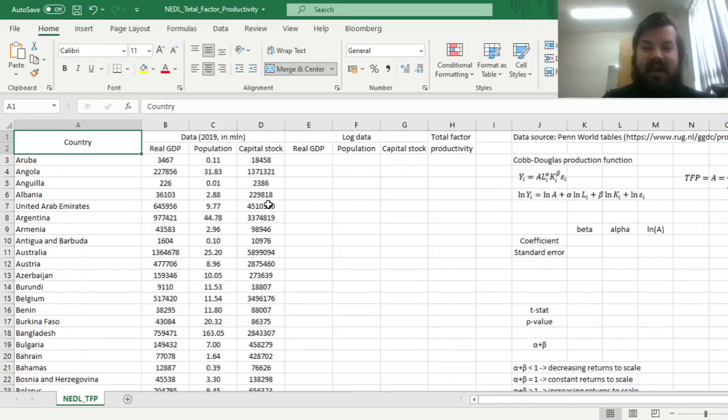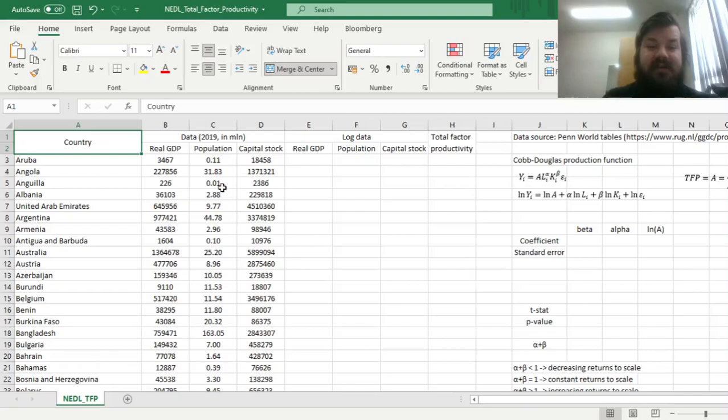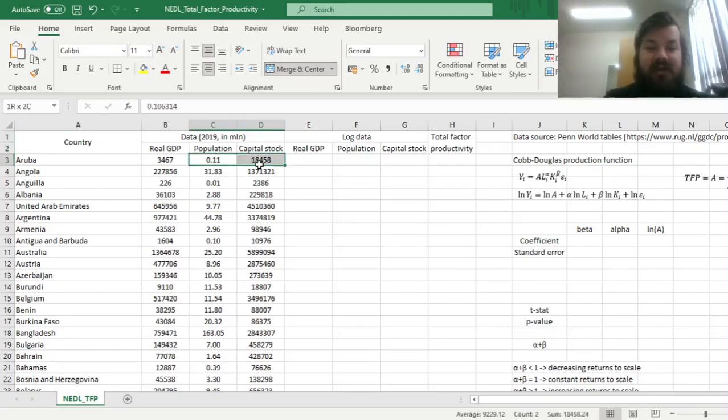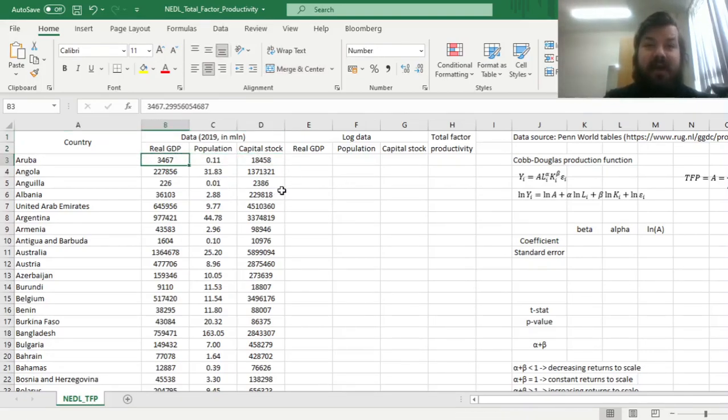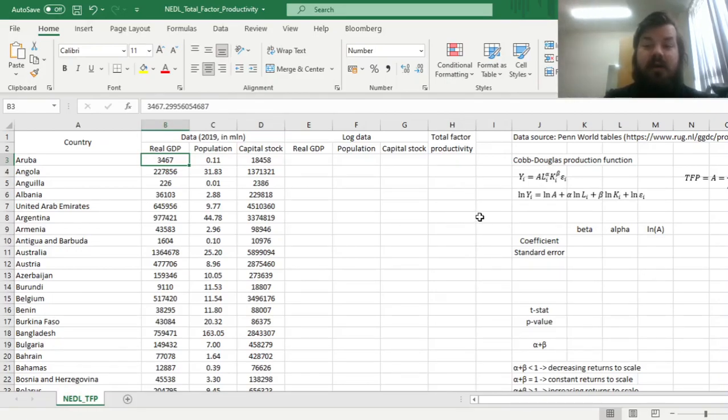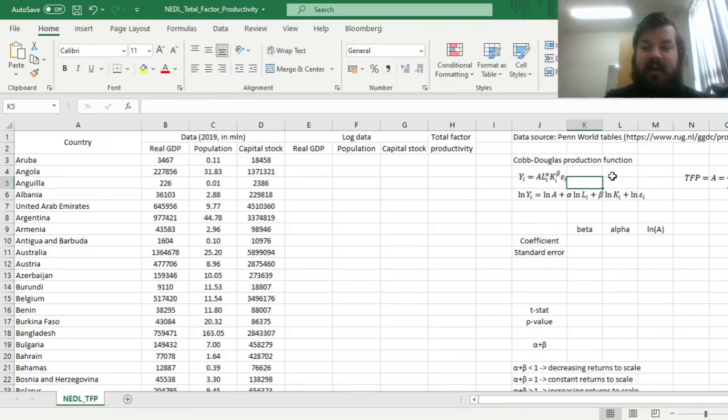Here we'll try to estimate what is the relevance of these two factors of production in explaining the differences in real GDP across countries, using the very famous Cobb-Douglas production function, specified over here.